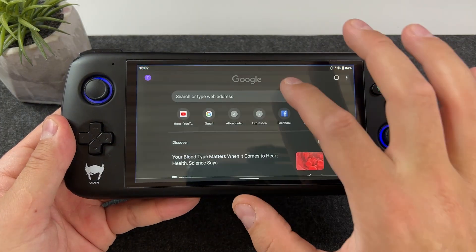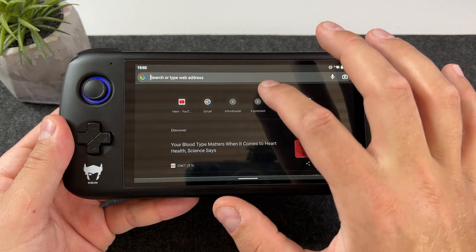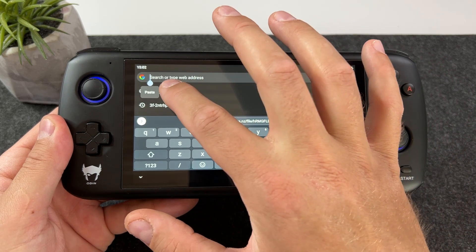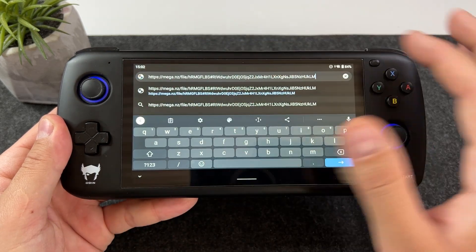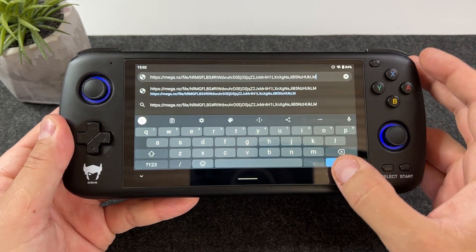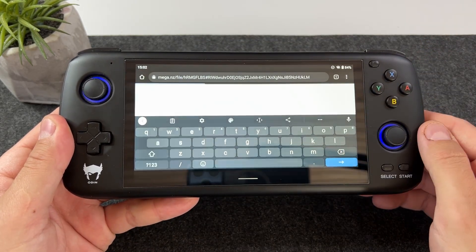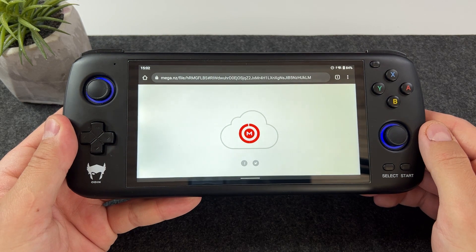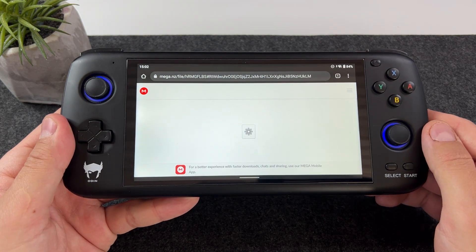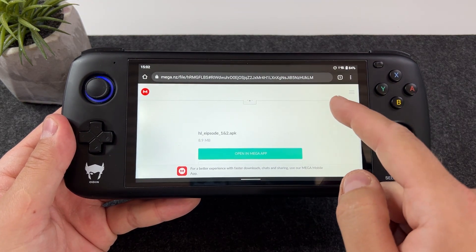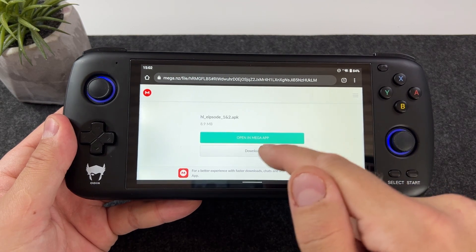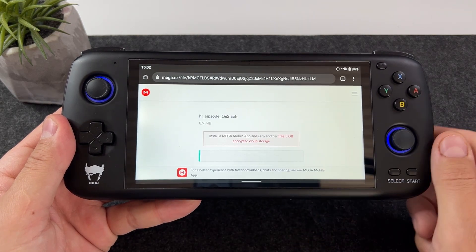Now it's time for this video's secret ingredient — the APK that will launch Episode 1 and Episode 2 respectively. Open Chrome on your Odin and use the mega link I have provided in the description to this video. Download the APK file and install it.